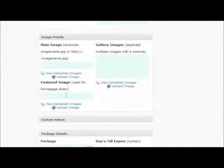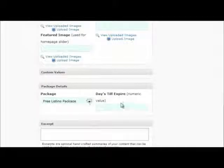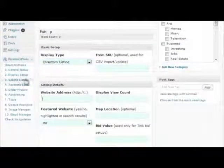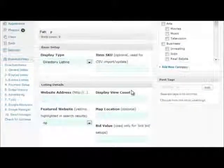We can select images, featured images, package options, and additional custom fields will be added if you've entered them in the admin area.